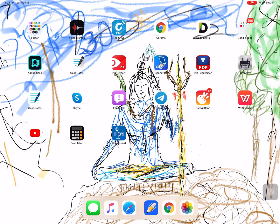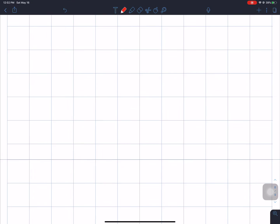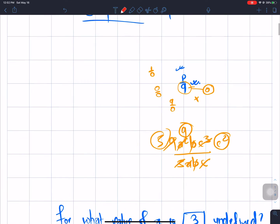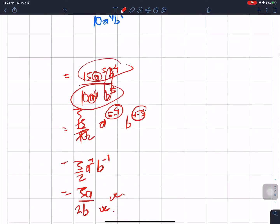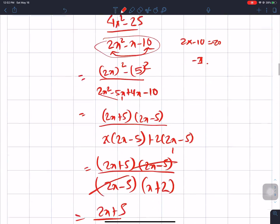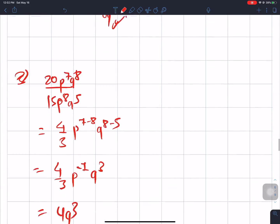Hello everyone, welcome back to Nepal Online School. I am writing based learning platform here in Compulsory Mathematics. I have written a rational expression — it is called the introduction. We will start to solve this and again learn the same thing.